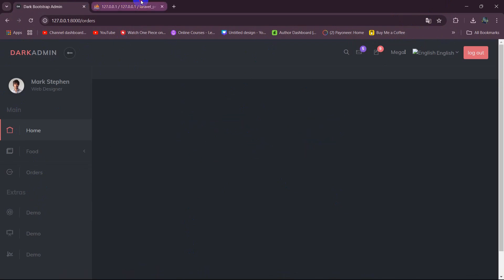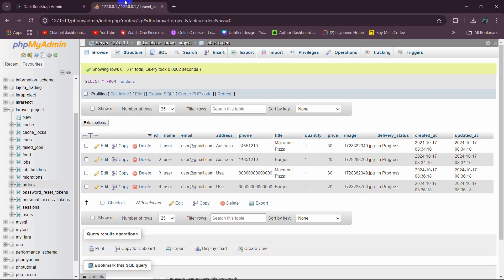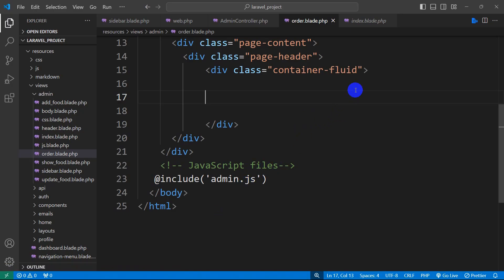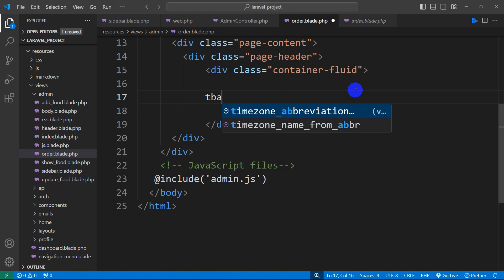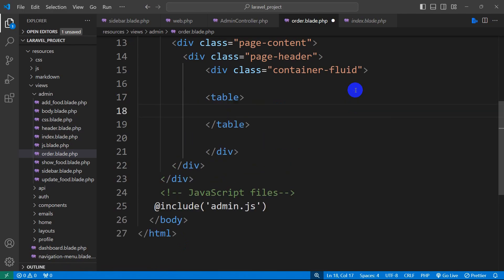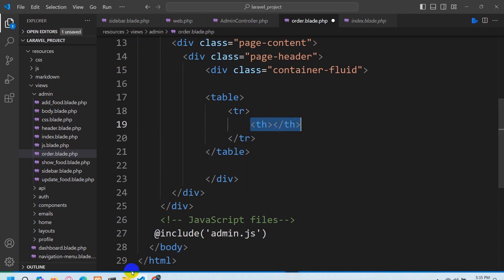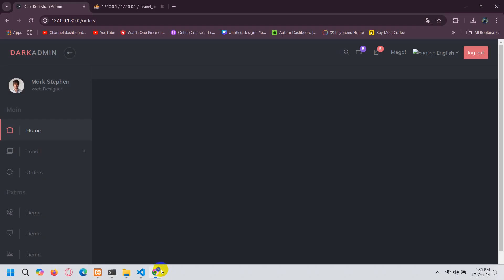We're going to create a table and show the order data in it. We'll mention a table tag, and inside it a table row with TH header cells. In the order table we have nine columns, so we'll use nine TH elements.